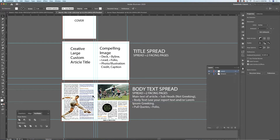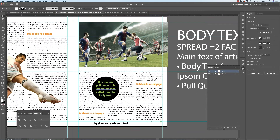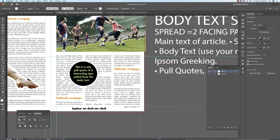Our subsequent spread is the body text spread — again, two pages. It'll have the main text of the article, subheads, and not Lorem Ipsum — I don't want placeholder text, so they will say some real words. You'll have pull quotes. A pull quote is interesting type pulled from the body text, so if you see a pull quote, you'd find it somewhere in the body text. And then a folio, which would be the page numbers.